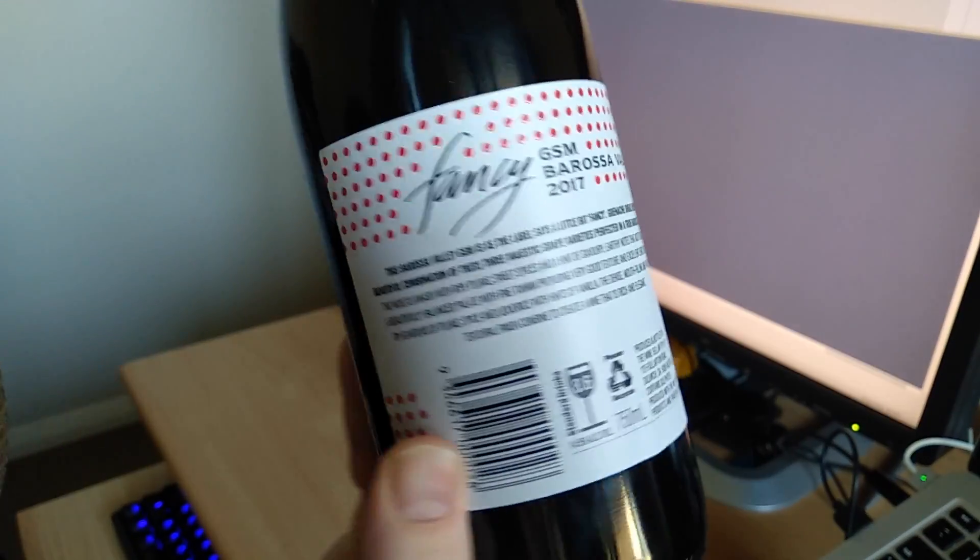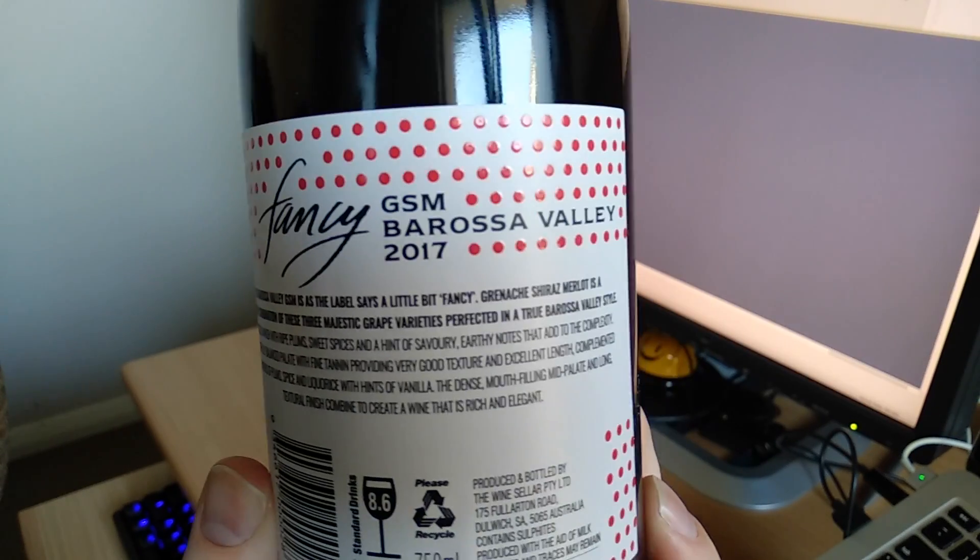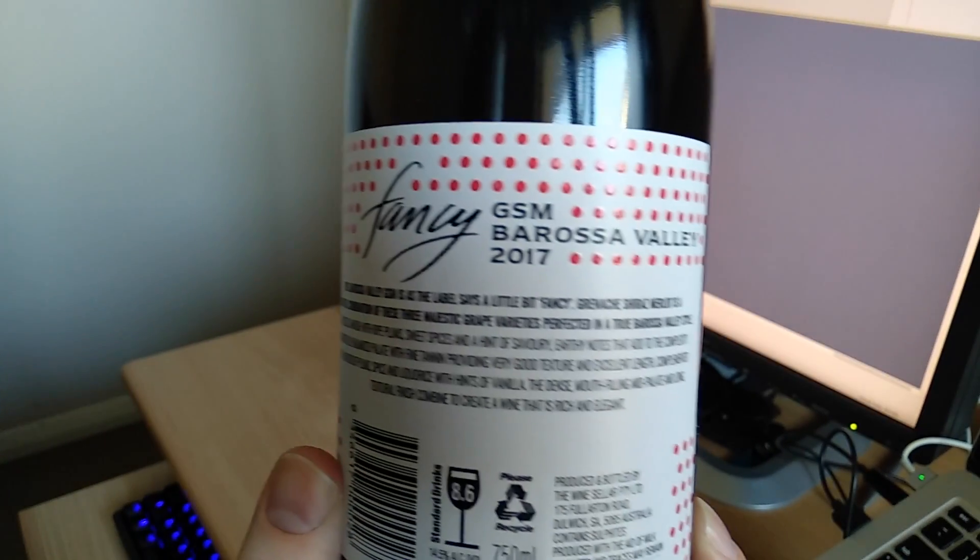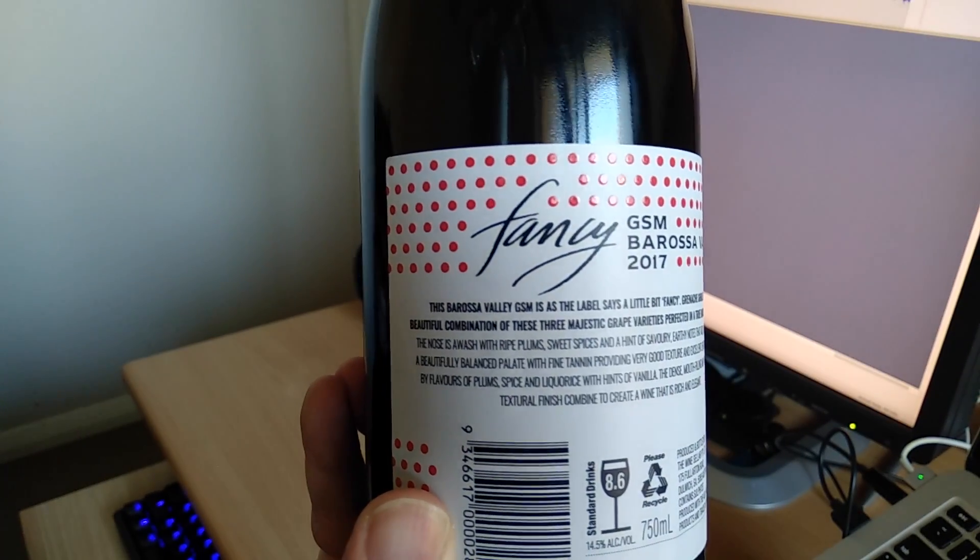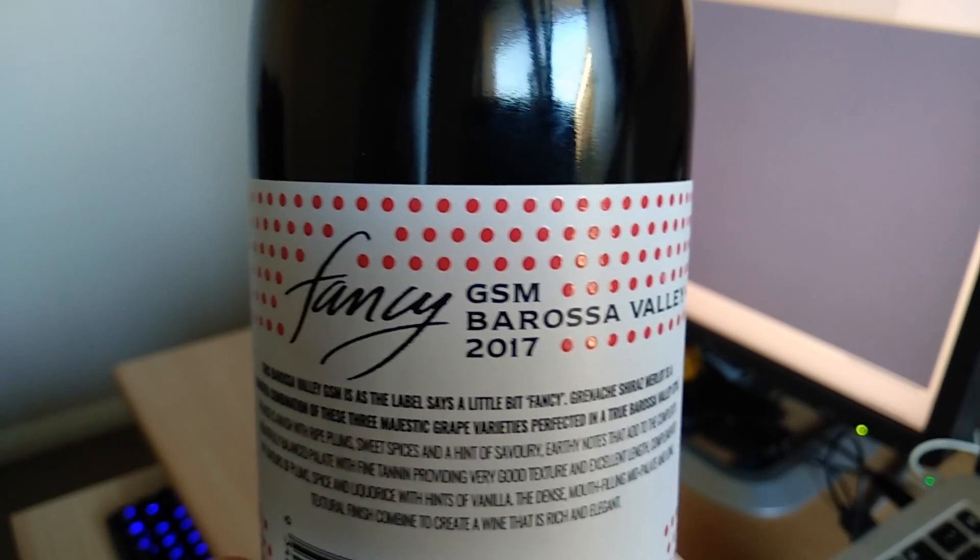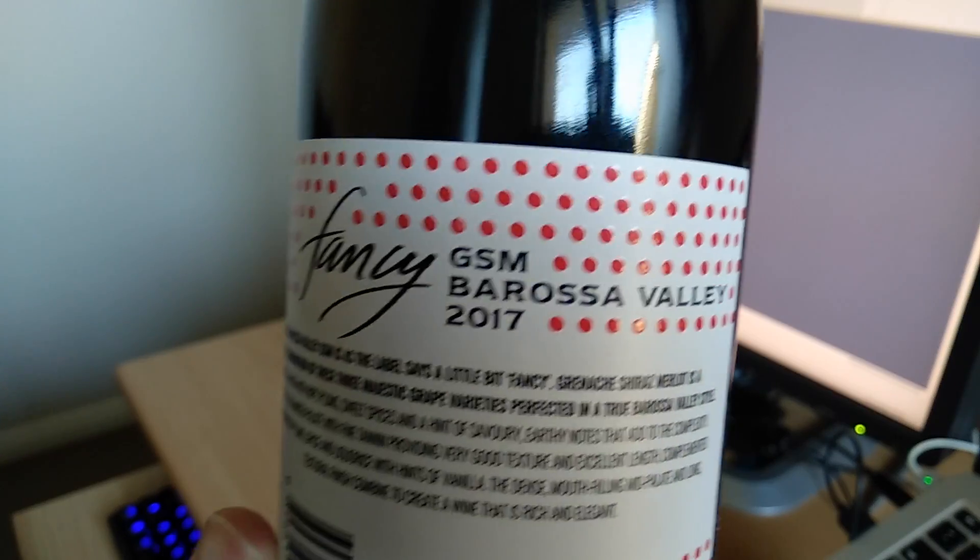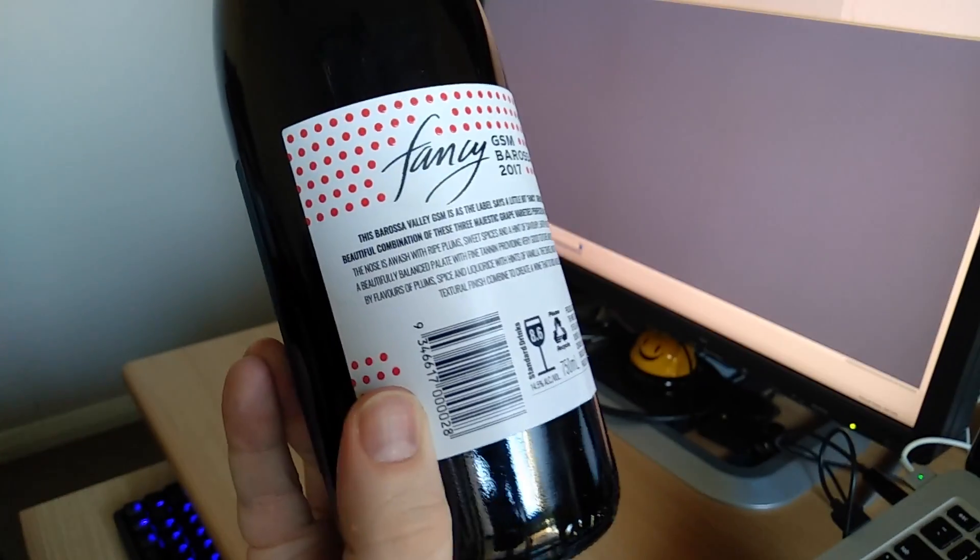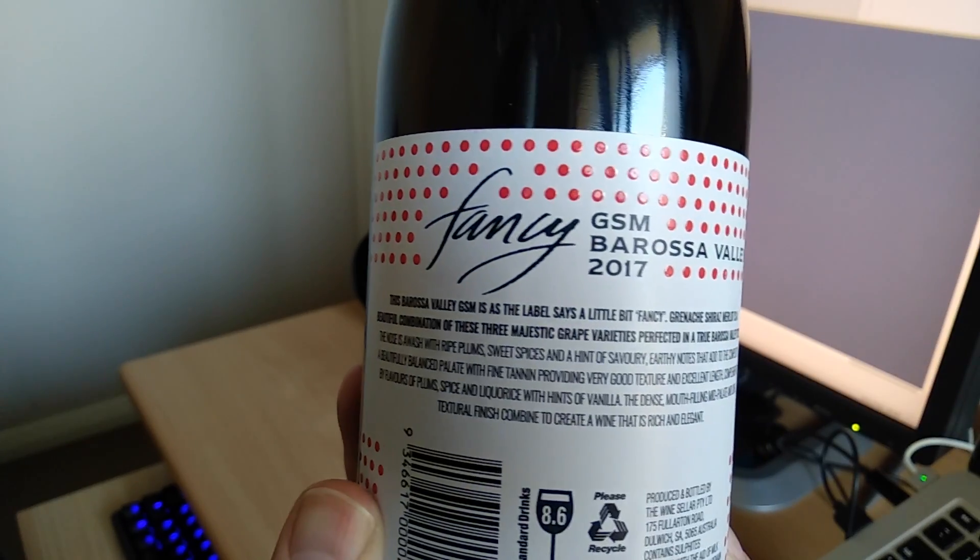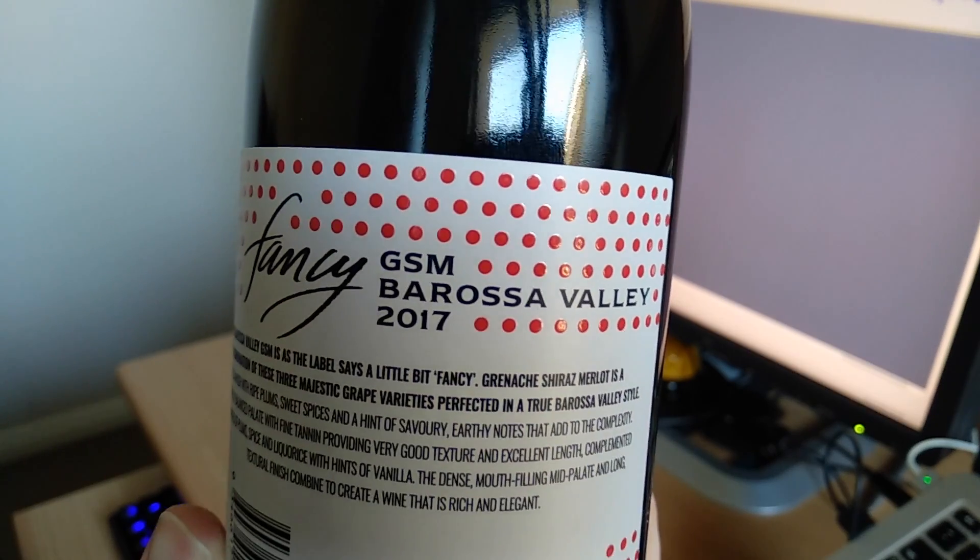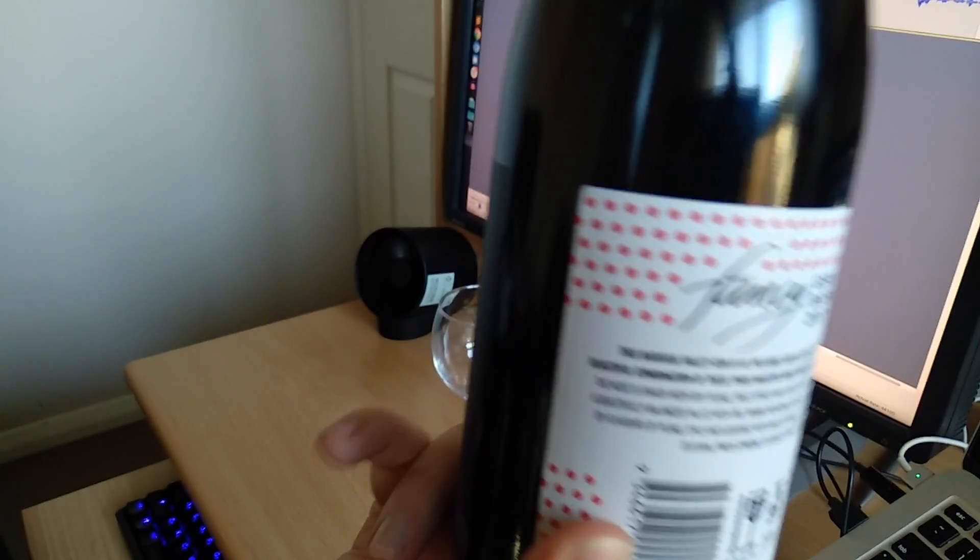Okay, so we have here a GSM, a Fancy GSM, Barossa Valley. Now it's fancy, that's important to remember. So let's have a look here, this Barossa Valley GSM is as the label says a little bit fancy. Grenache, Shiraz, Merlot, so that's what GSM stands for. Okay, I said that correctly. Beautiful combination of these sweet majestic grape varieties perfected in a true Barossa Valley style. Barossa Valley does make some good wines, I think they're on fire at the moment, but that's fine, they'll do it right.